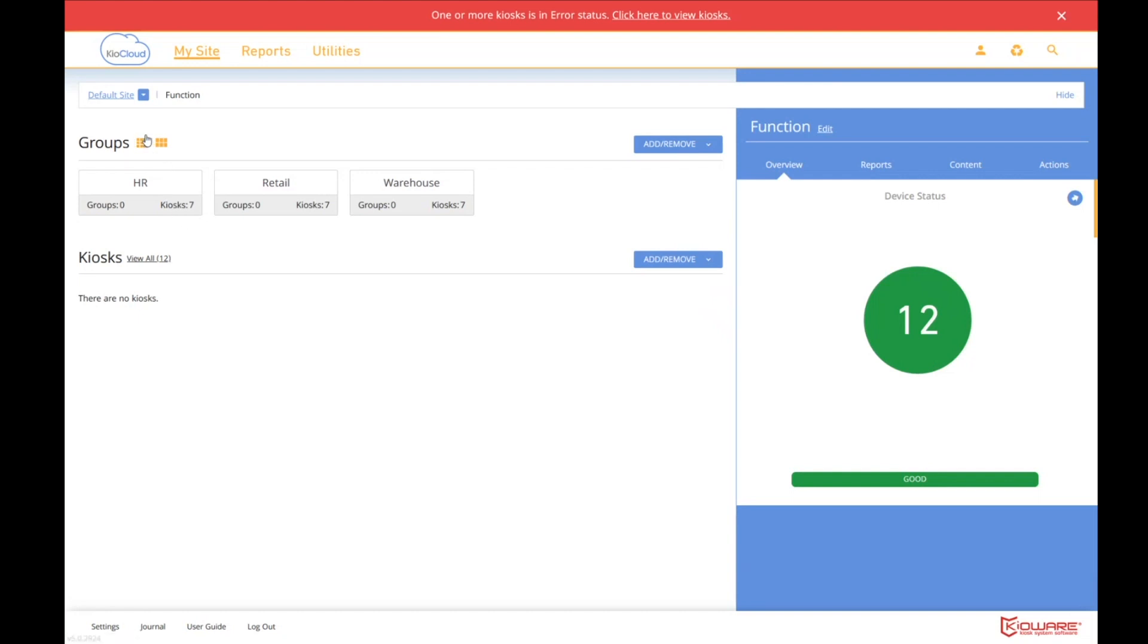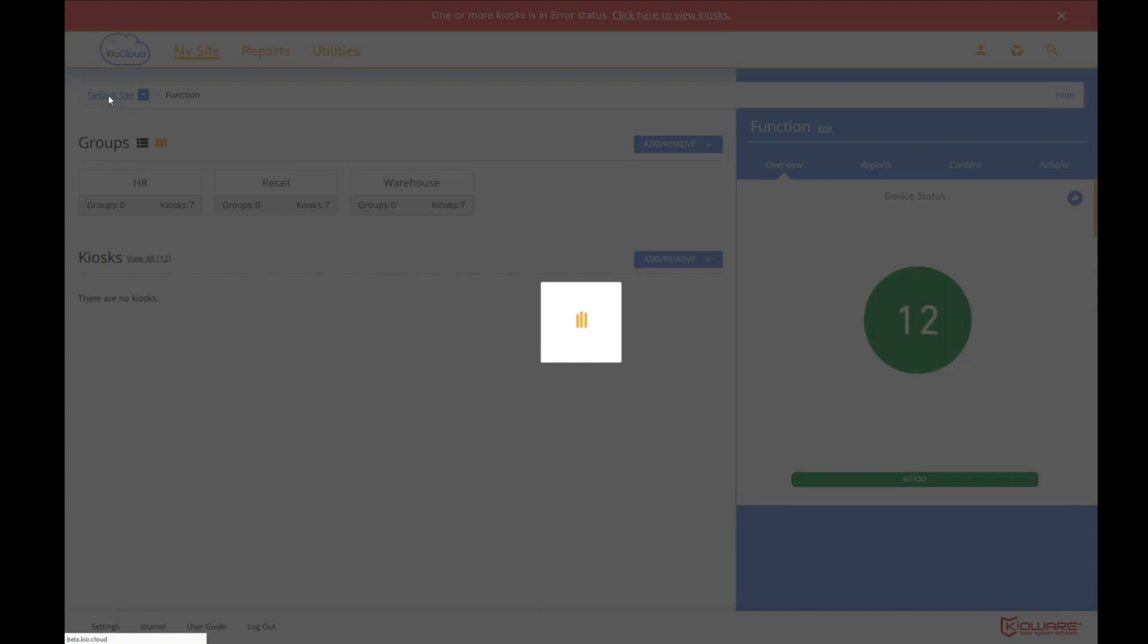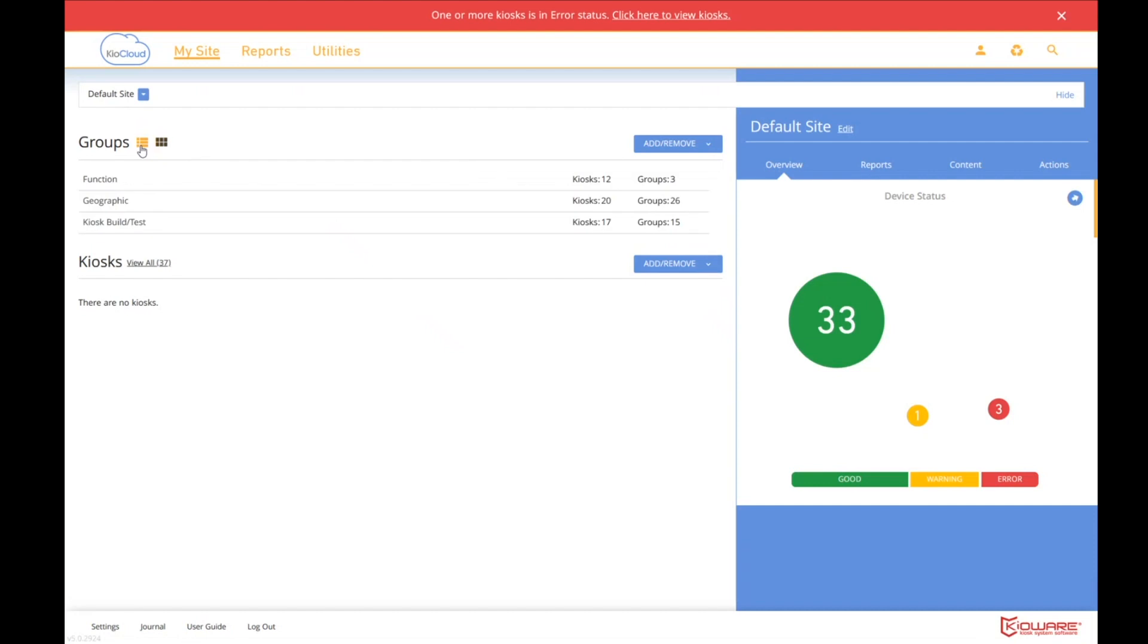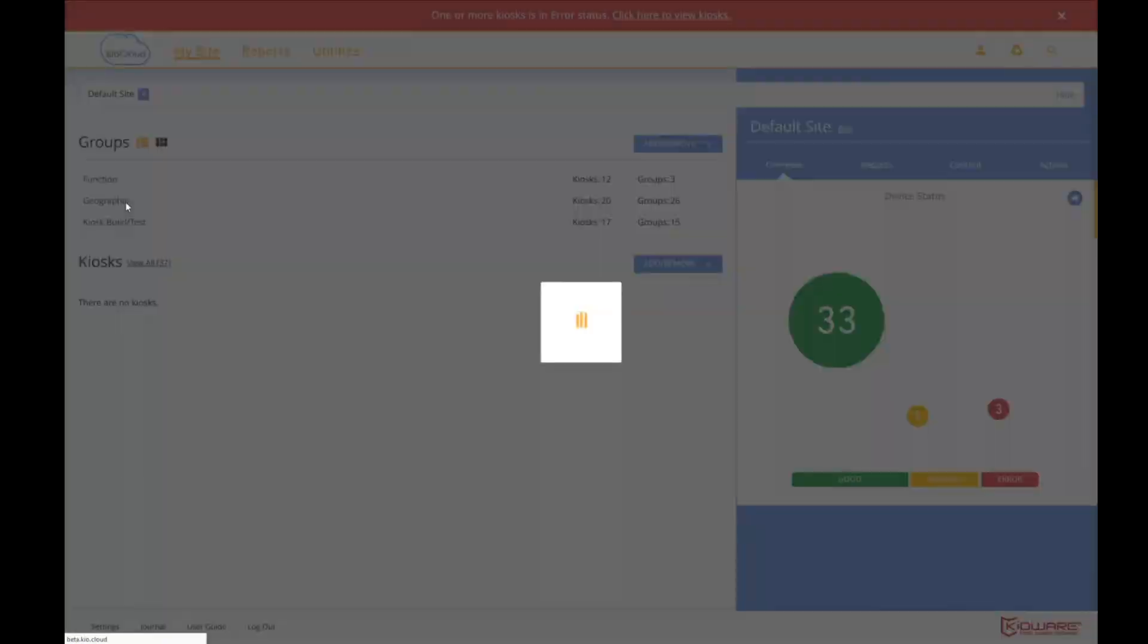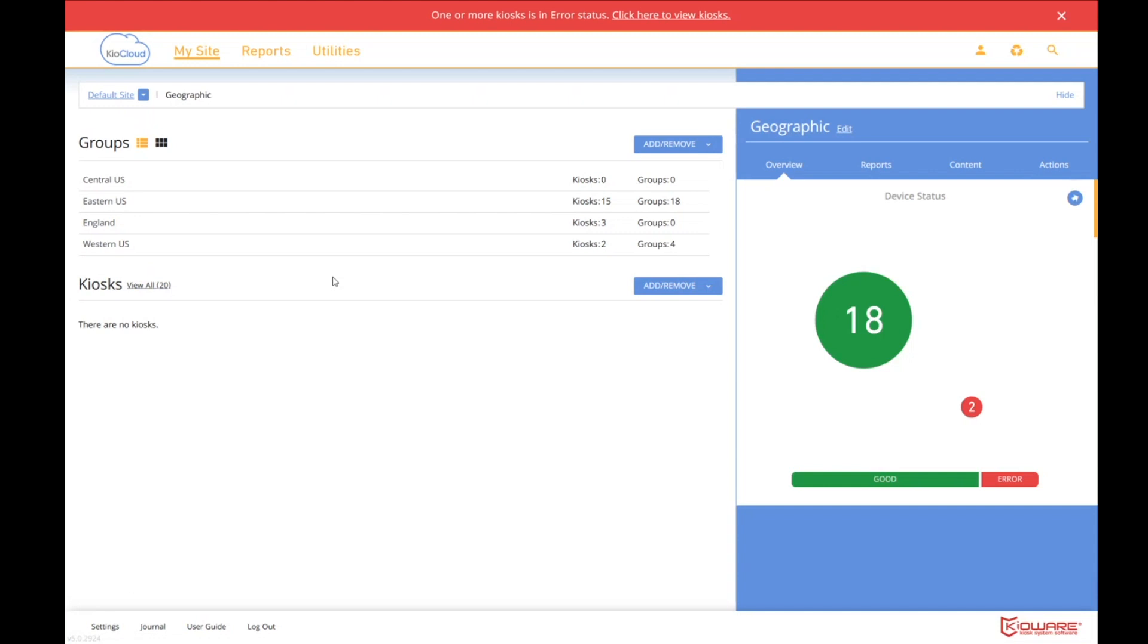Let's go back to the default site, to the site level, and go into geographic. And tell you what, I'm going to go into row view just because it's a little bit cleaner when we get a lot of groups. So geographically, our subgroups are, the U.S. is broken into central, eastern, and western. And then we also have an England subgroup because we have an office in England.